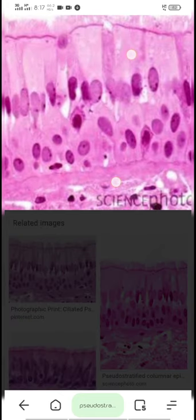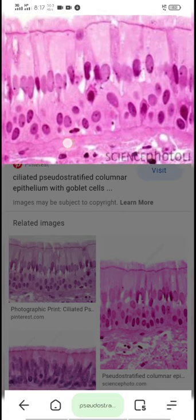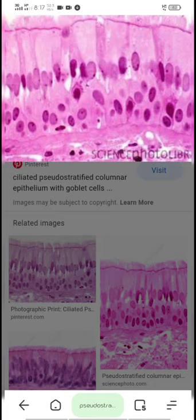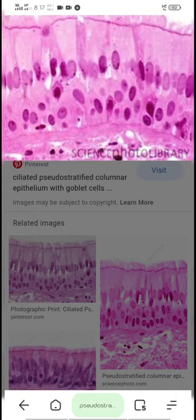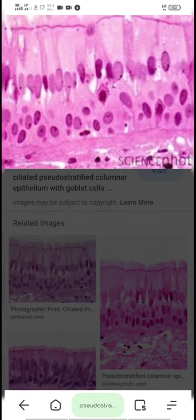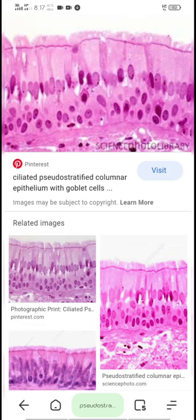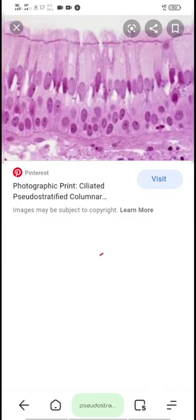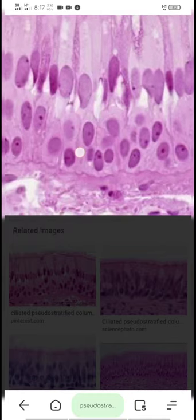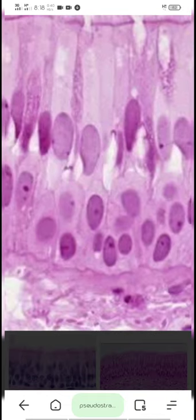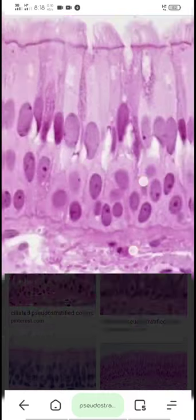Looking at a picture of pseudostratified epithelium: there is a basement membrane. On this membrane, cells of different sizes are present — some smaller, some larger and elongated. Basically this is a single layer, but due to the presence of small and large cells simultaneously it gives the appearance of a multi-layered or stratified epithelium. That's why it is known as pseudostratified — pseudo means false, so it is false stratification, not true stratification. All cells are in a single layer, not stacked on top of each other.